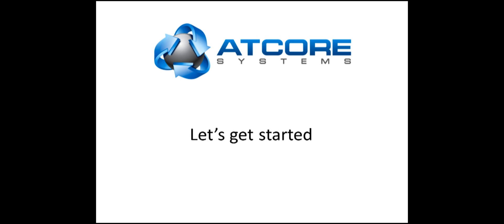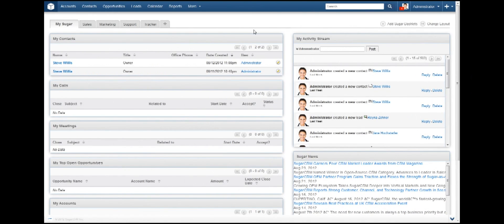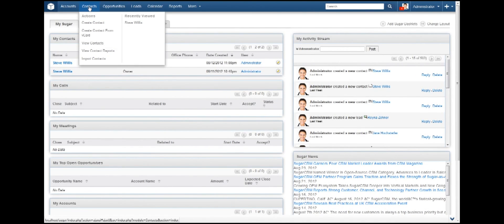First, head to your SugarCRM installation and log in. Once this is done, hover over Contacts in the top menu. You will see another menu dropdown that contains the link Import Contacts.